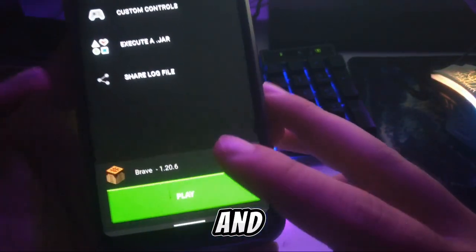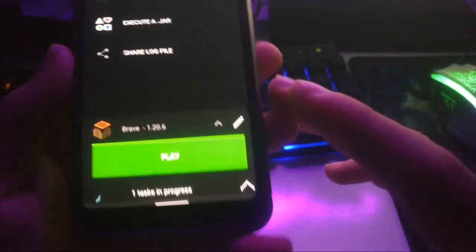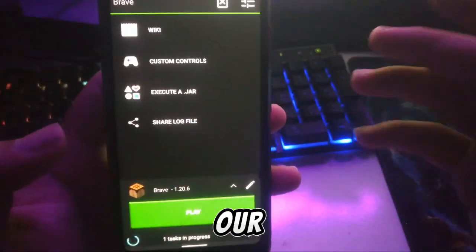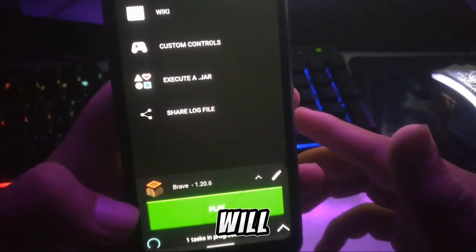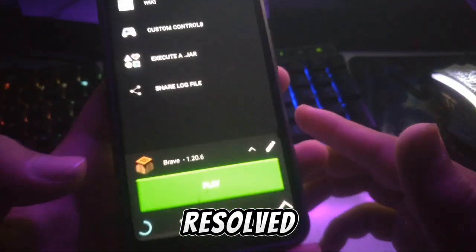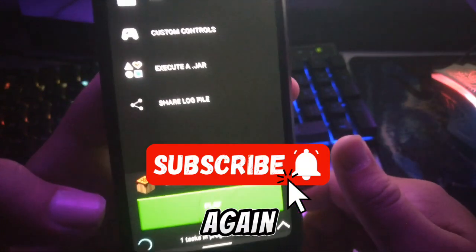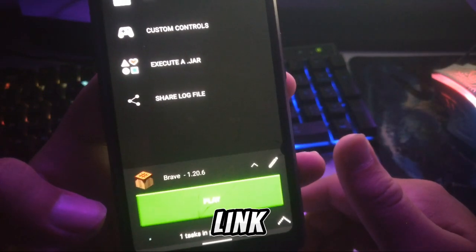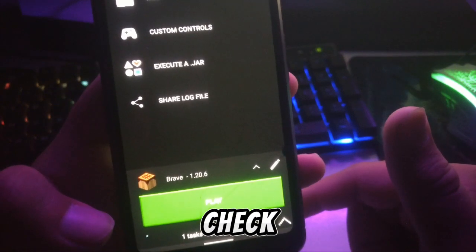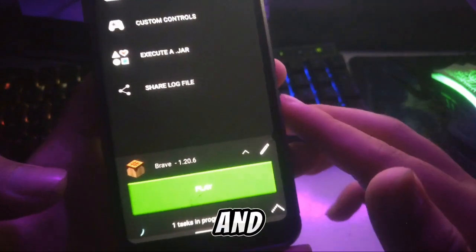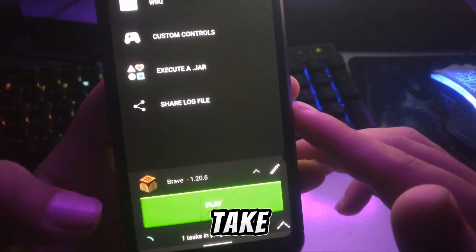Now go back or restart your PojavLauncher, then click Play. Our error is gone! I hope your error will be resolved too. If you're new to my channel, don't forget to subscribe and like the video. The links to both files are in the description or in the comment section. See you in the next video — take care!